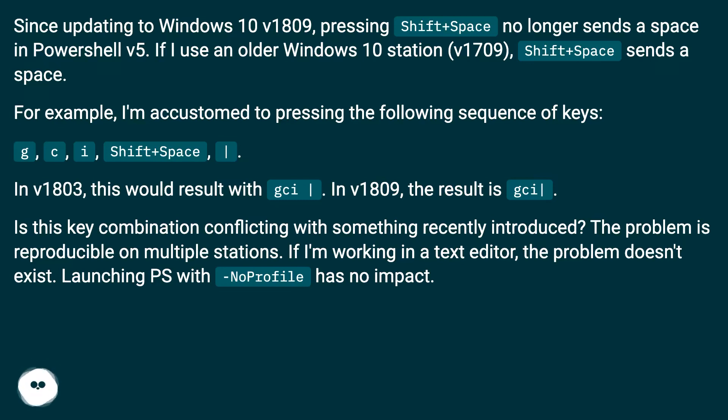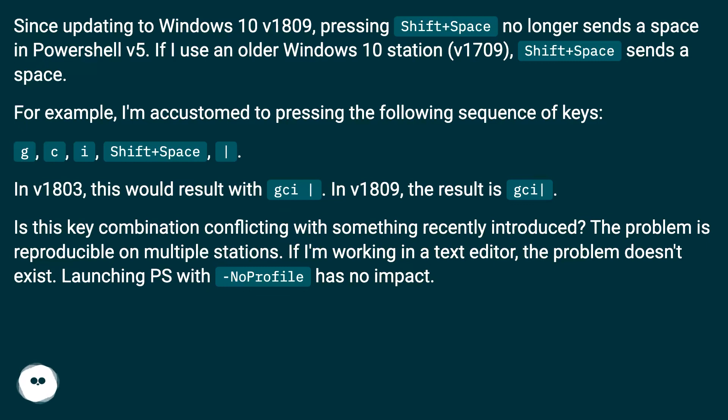For example, I'm accustomed to pressing the following sequence of keys: G, C, I, shift plus space. In v1803, this would result with gci. In v1809, the result is gci.